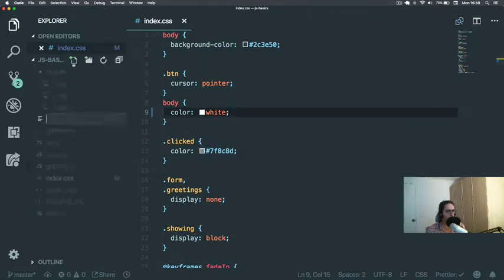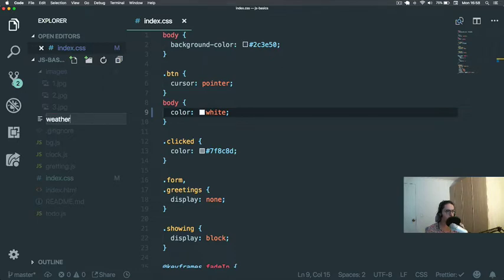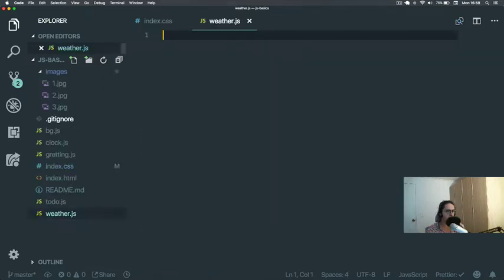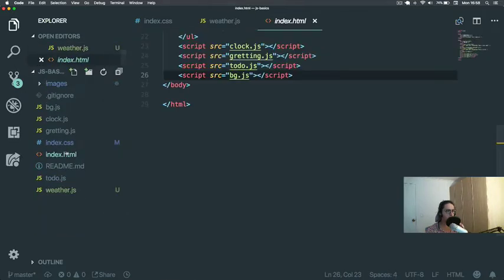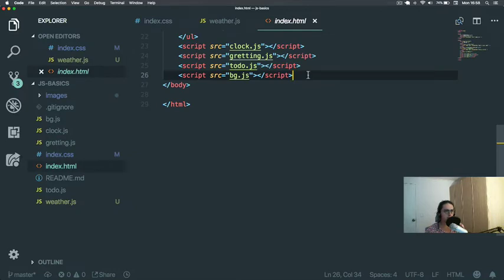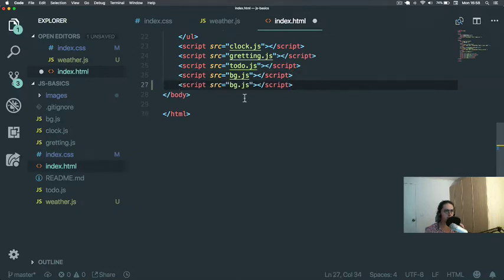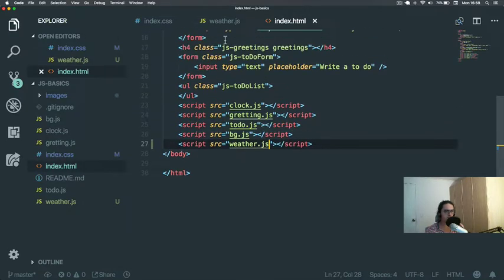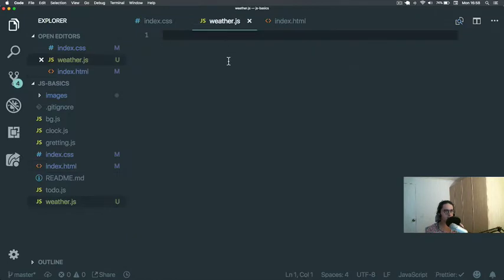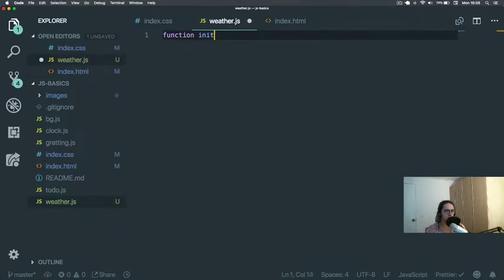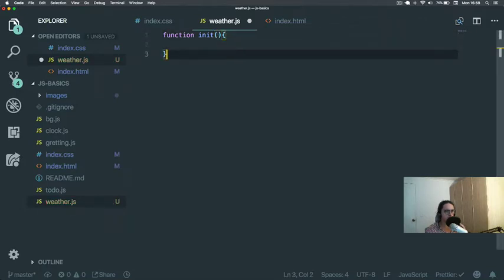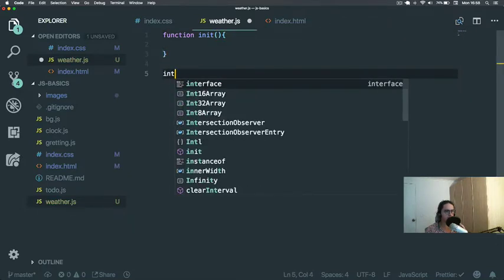Let's create a new file, not weather.js. In here we just put weather.js. Now weather is going to have a function in it and then we call init.